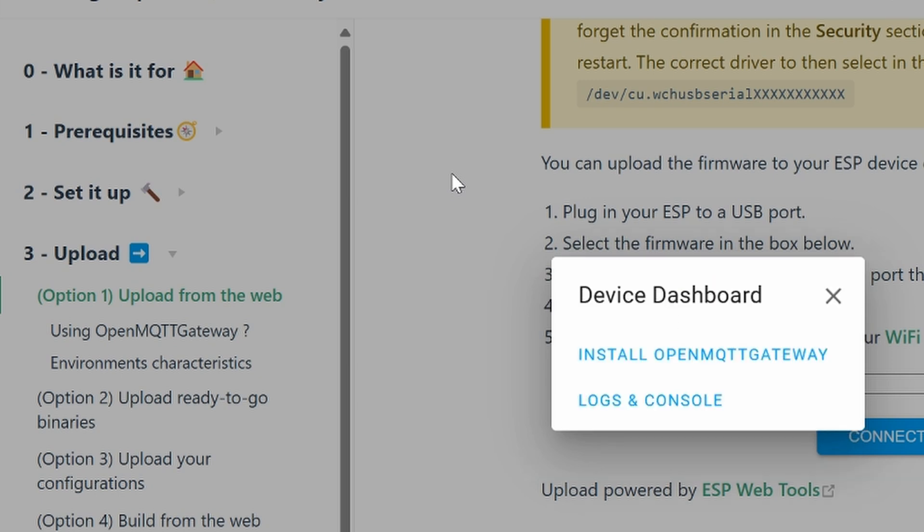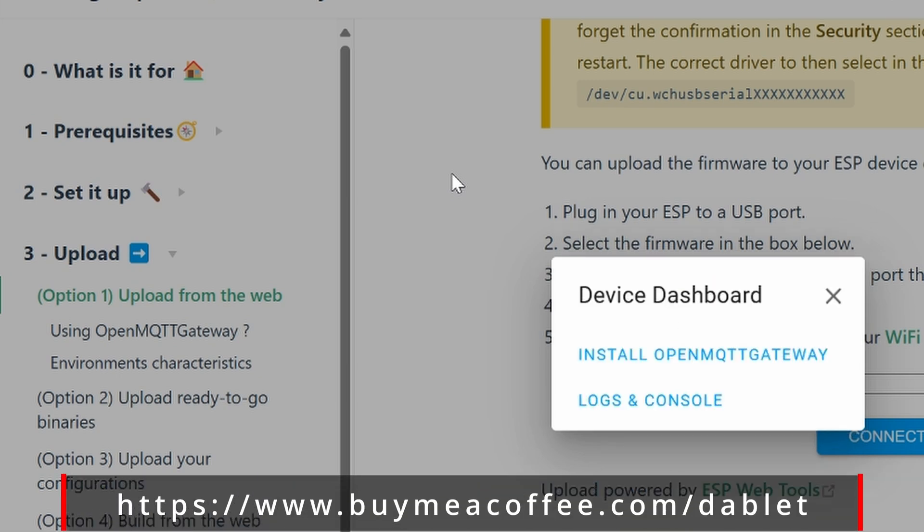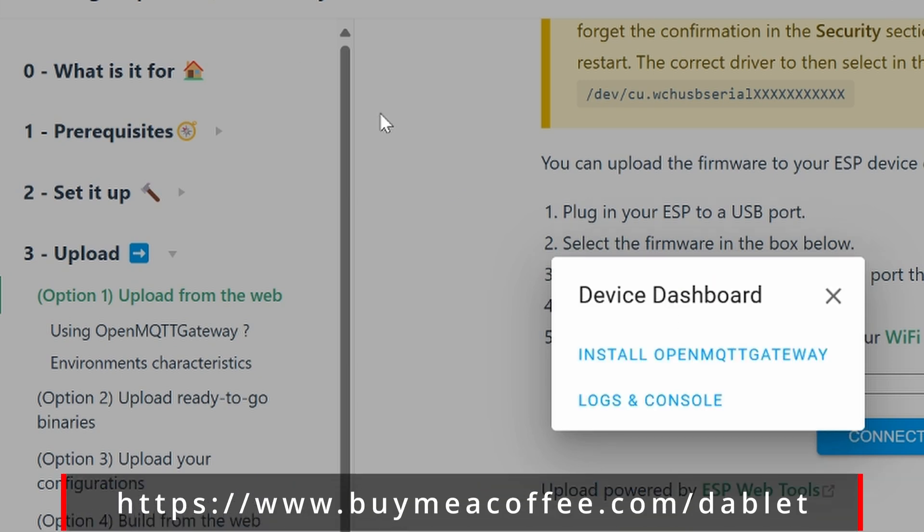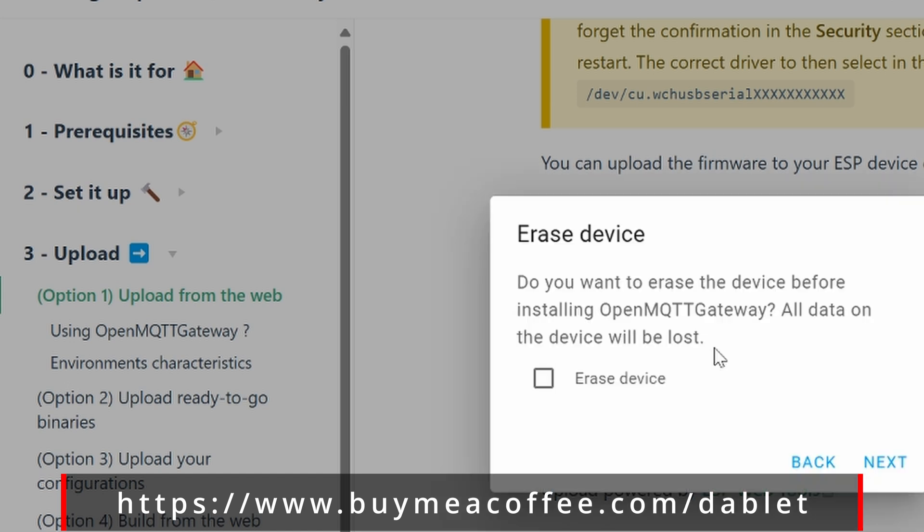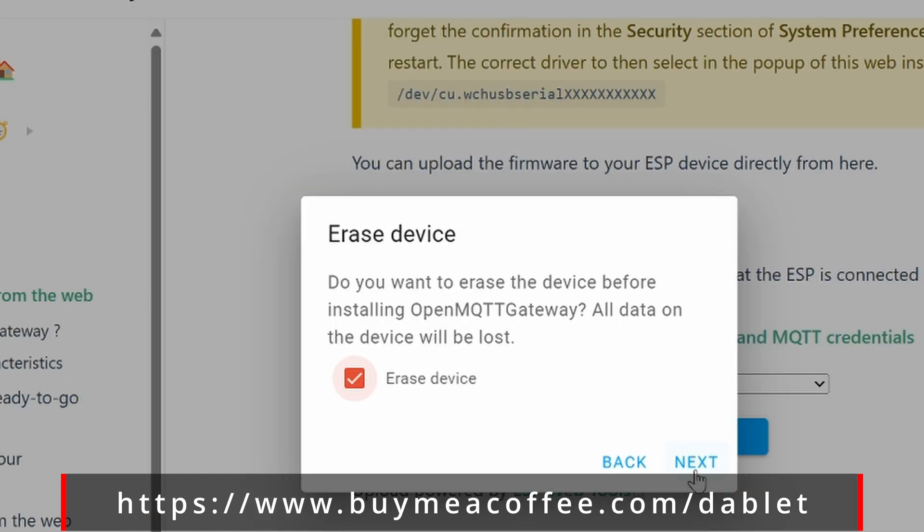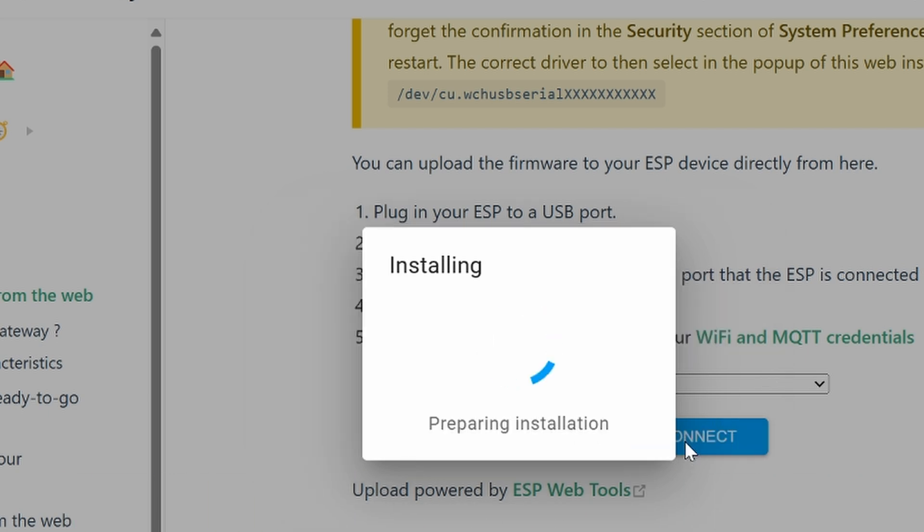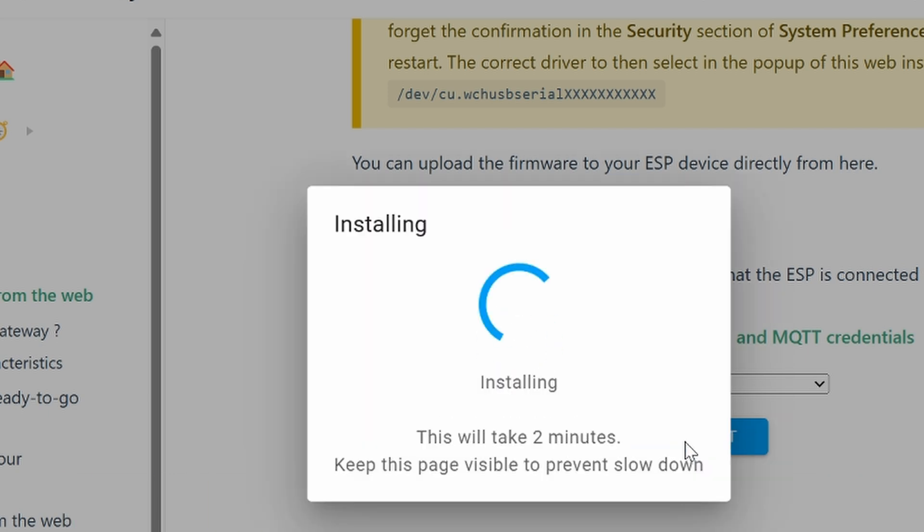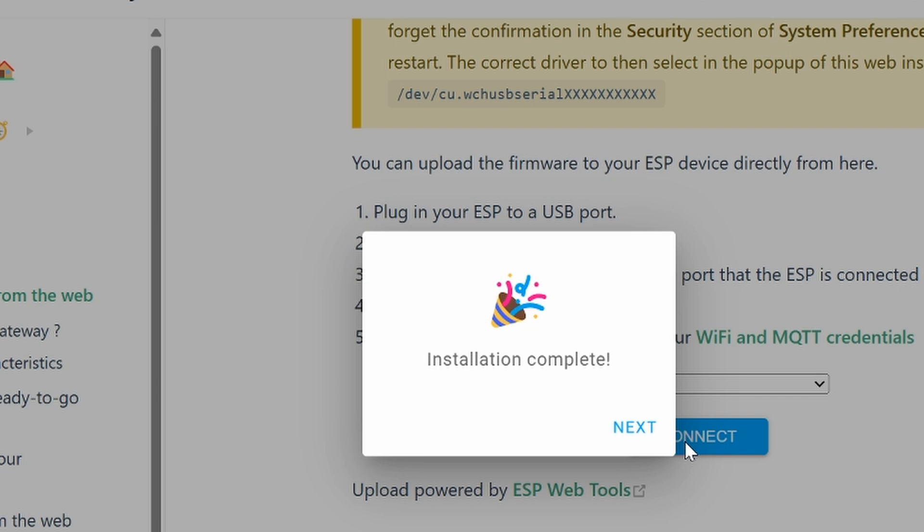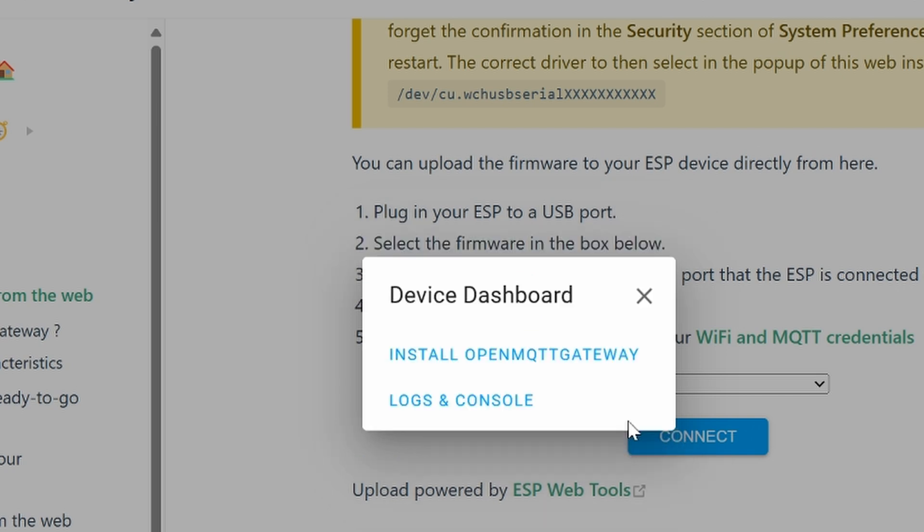It's going to start doing its thing. Click on Install MQTT Gateway. Erase Device. Click on Next. Once installation is done, click on Next, and then you can close it all out.